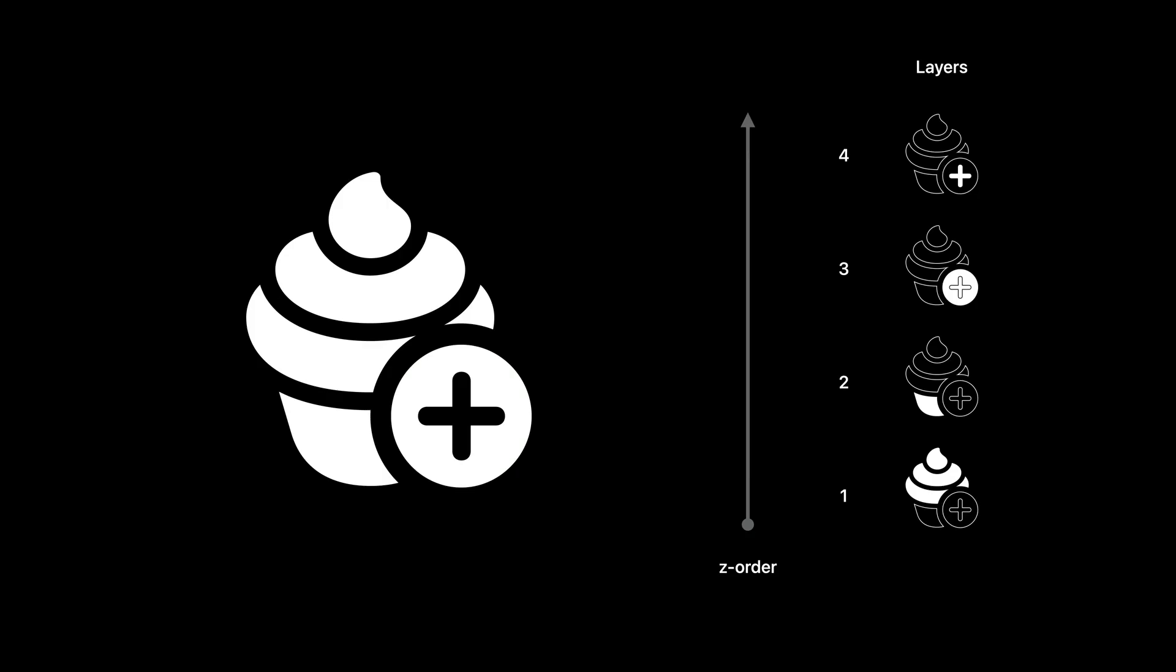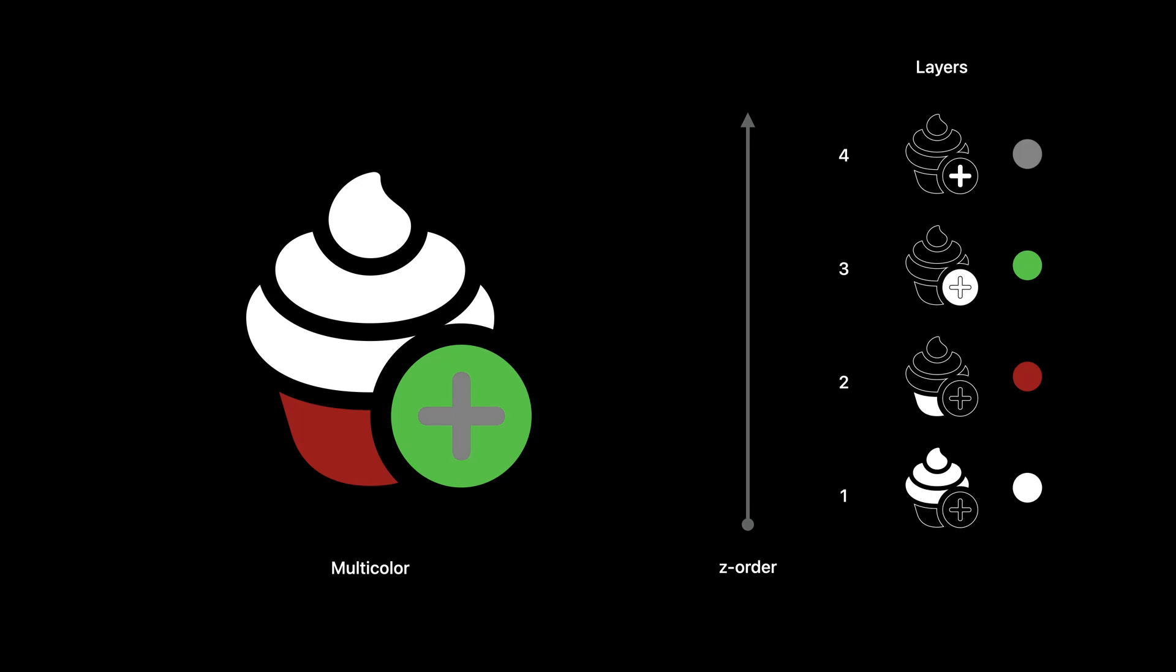Now we can start annotating all rendering modes. Let's look at multicolor first. I already have the shapes set up, so I just need to choose the right colors. Red velvet is my favorite flavor, so I'll choose white for the frosting and red for the cupcake base. Now I will follow the same logic that SF Symbols defines for the plus badges in multicolor. Green for the badge and white for the plus. Okay, this is looking great so far.